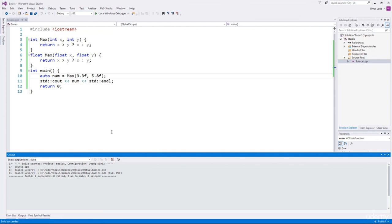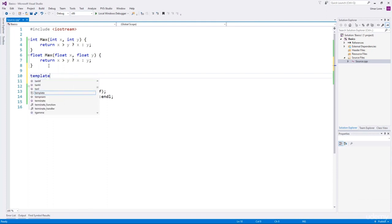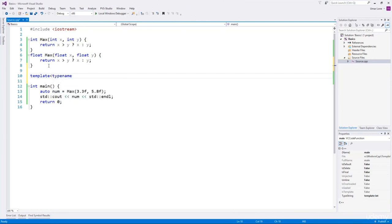Templates allow us to write a function that can operate on any kind of data type. Let's convert this max function into a function template. Any template always begins with the keyword template. Then you specify the placeholder for the types, which is specified as typename, followed by a name — we'll use T. This T is the placeholder for the type and will be automatically substituted by the compiler during compilation.